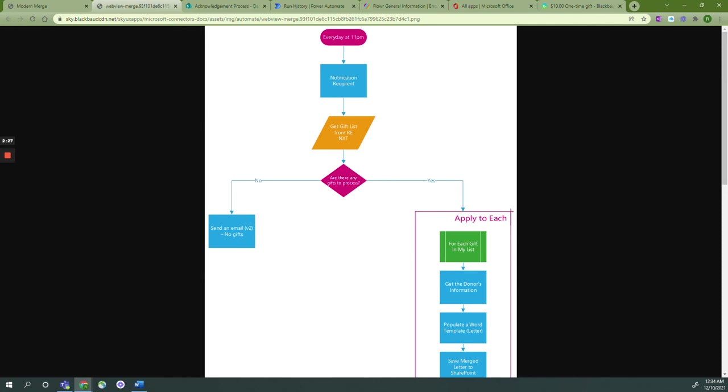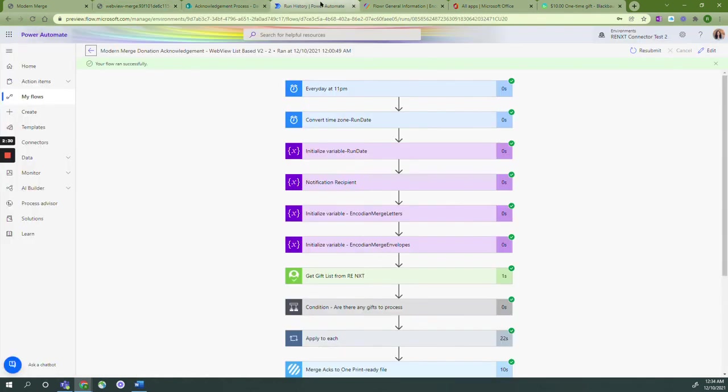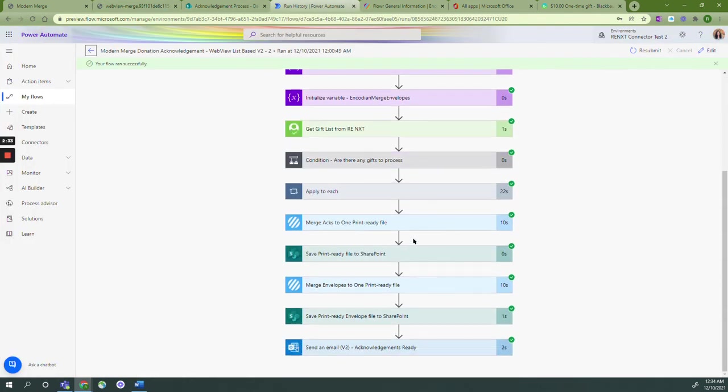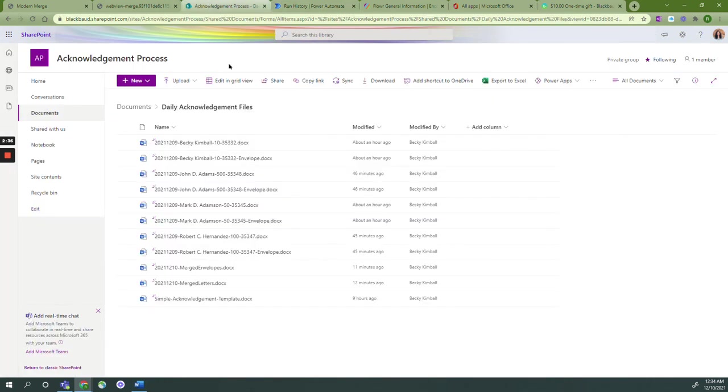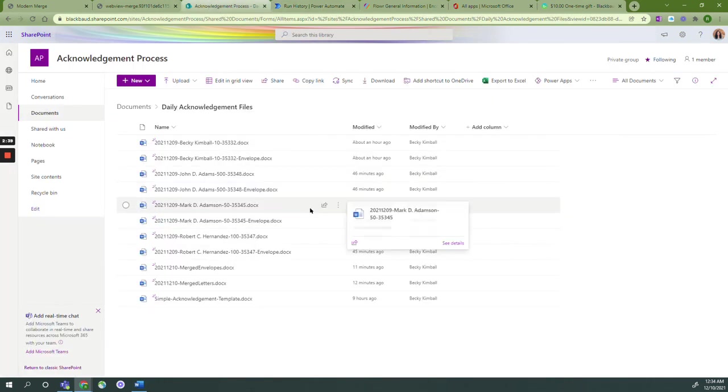Let's go ahead and get started. By the time we're finished, we're going to be able to accomplish all of these steps and have our donors sent their acknowledgement letters. Thank you.